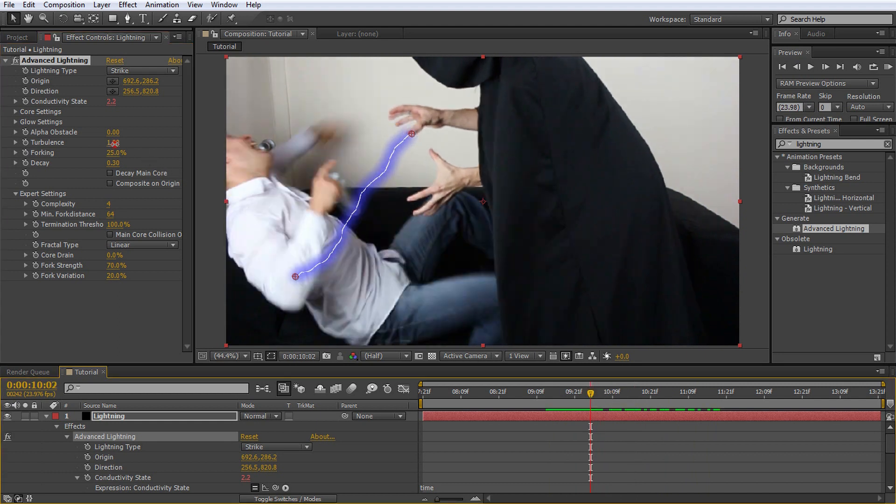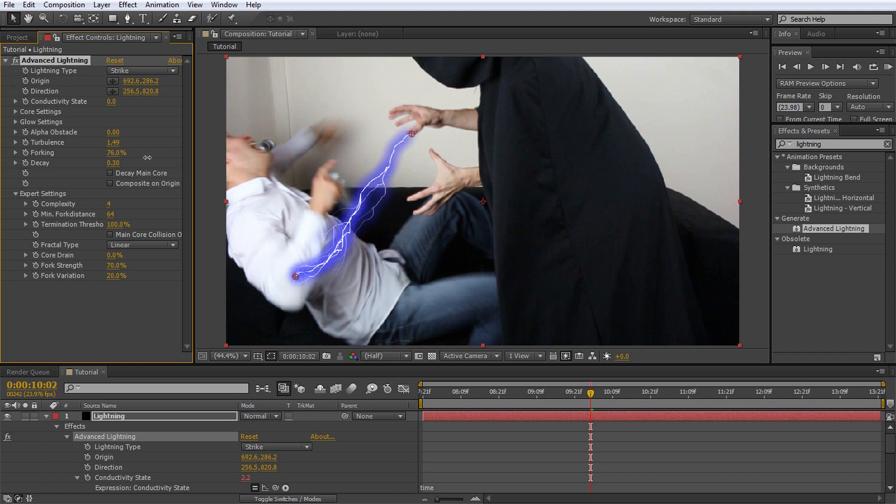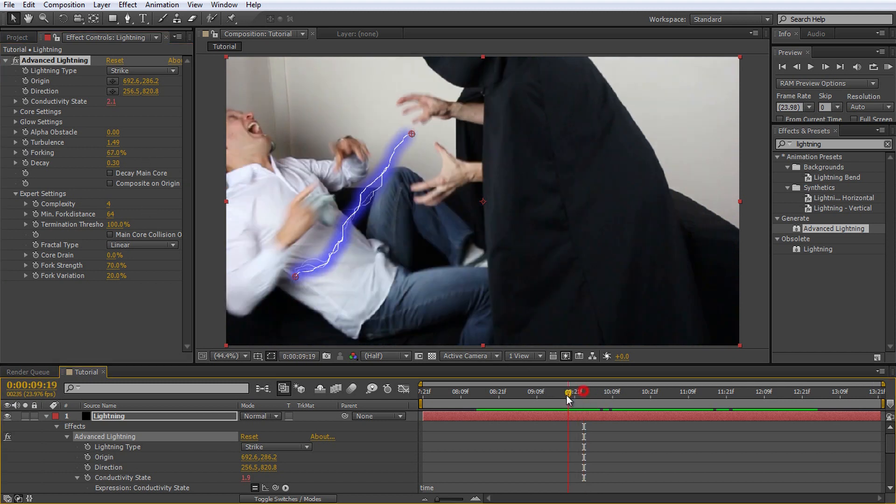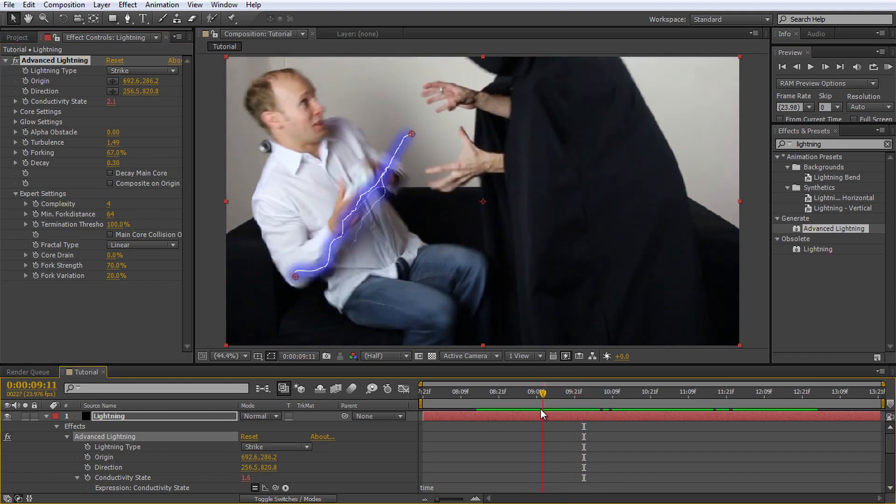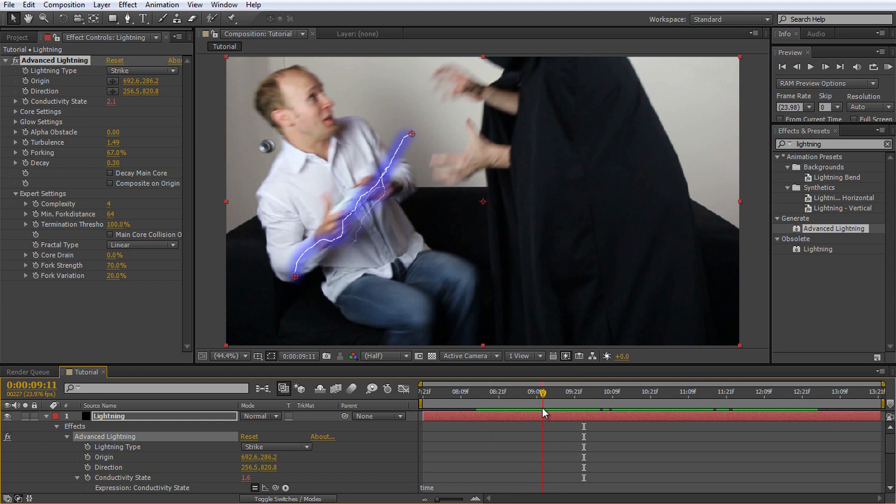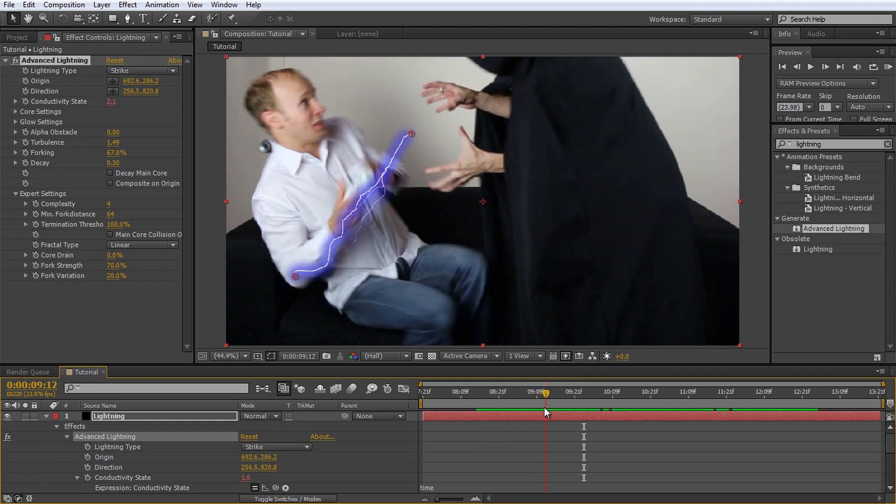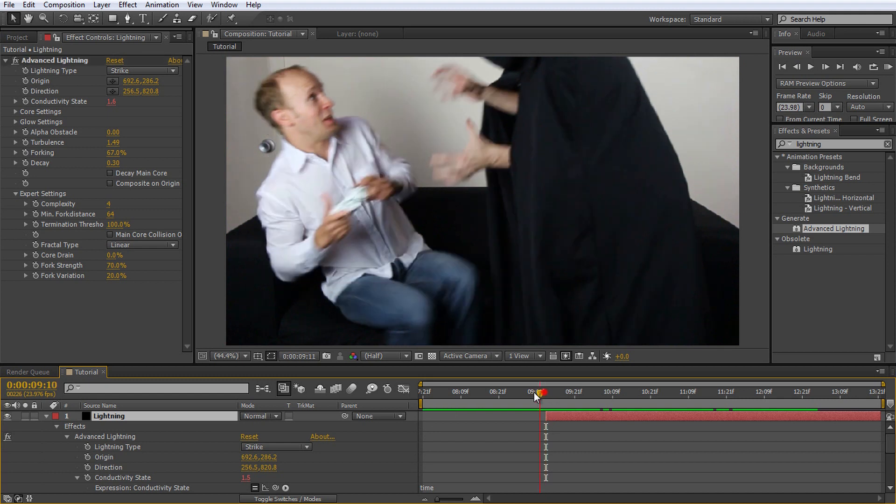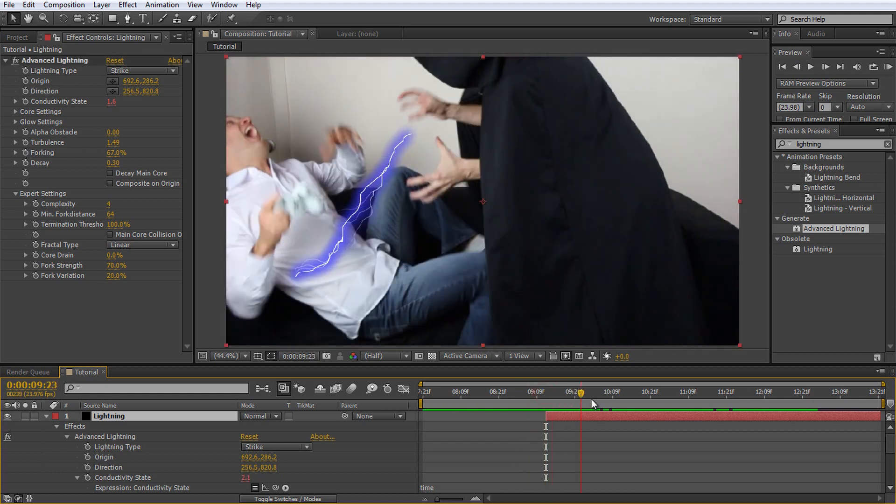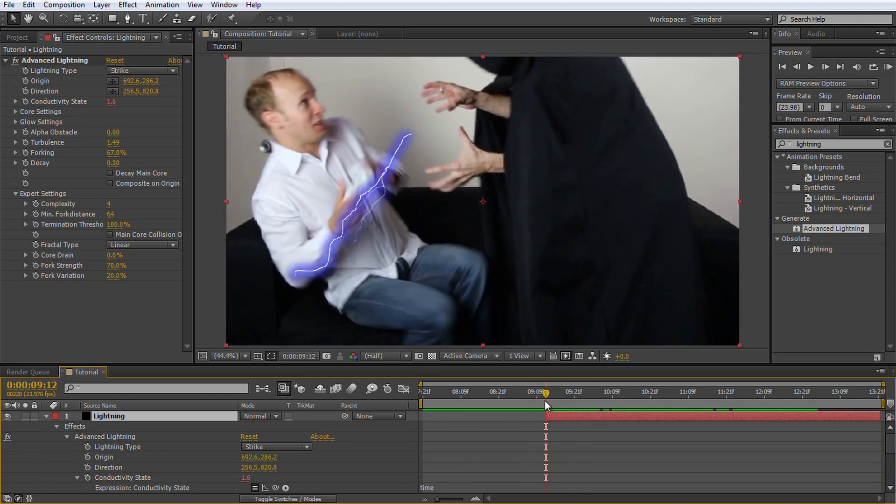Increase the turbulence to around 1.5 and the forking to around 60 or 70% to add just a few more branches into the effect. Go to the time position where you want your lightning effect to start. Grab the left side of the solid layer and drag it to the current time indicator to trim down the layer. This will ensure that the lightning activates at the right moment when Jimmy unleashes his wrath onto me.